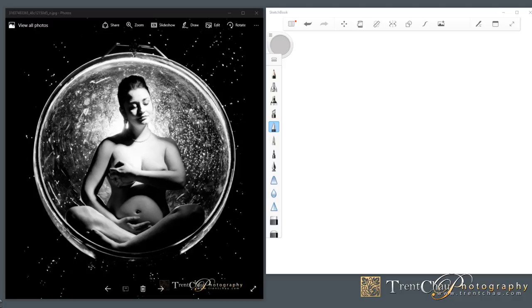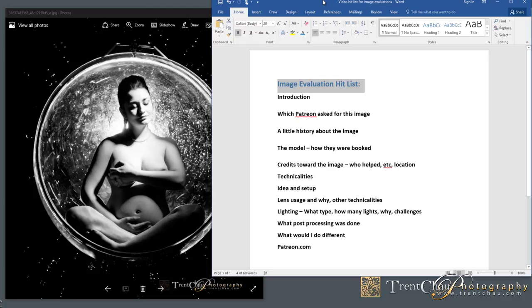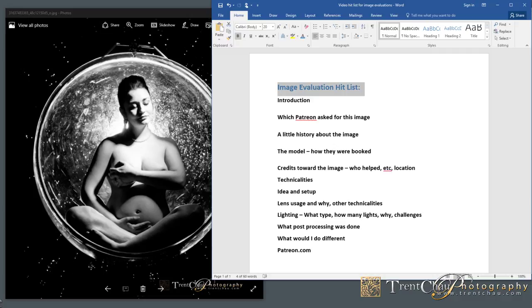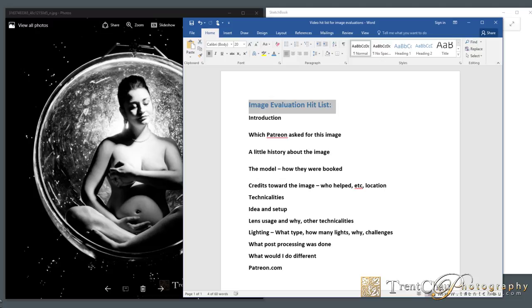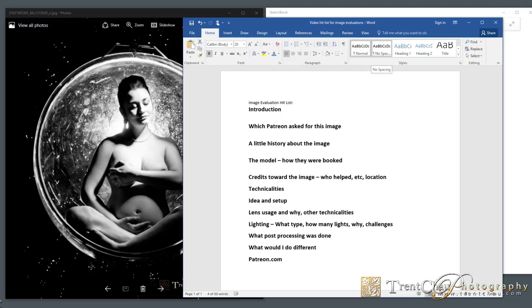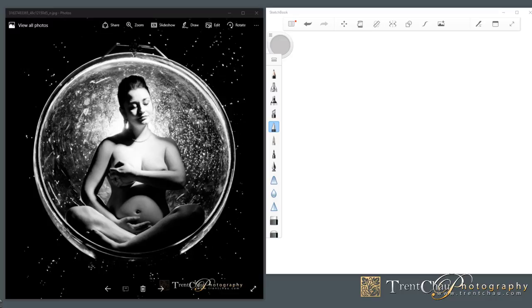So once again, Shot Whore Photography asked me about this one. Let's talk about the technicalities. These videos are still fairly new, so I'm trying to find a structure for it. And I came up with something. Check this out. This is the hit list for every image evaluation that I'm doing now, which includes an introduction and a bunch of other things.